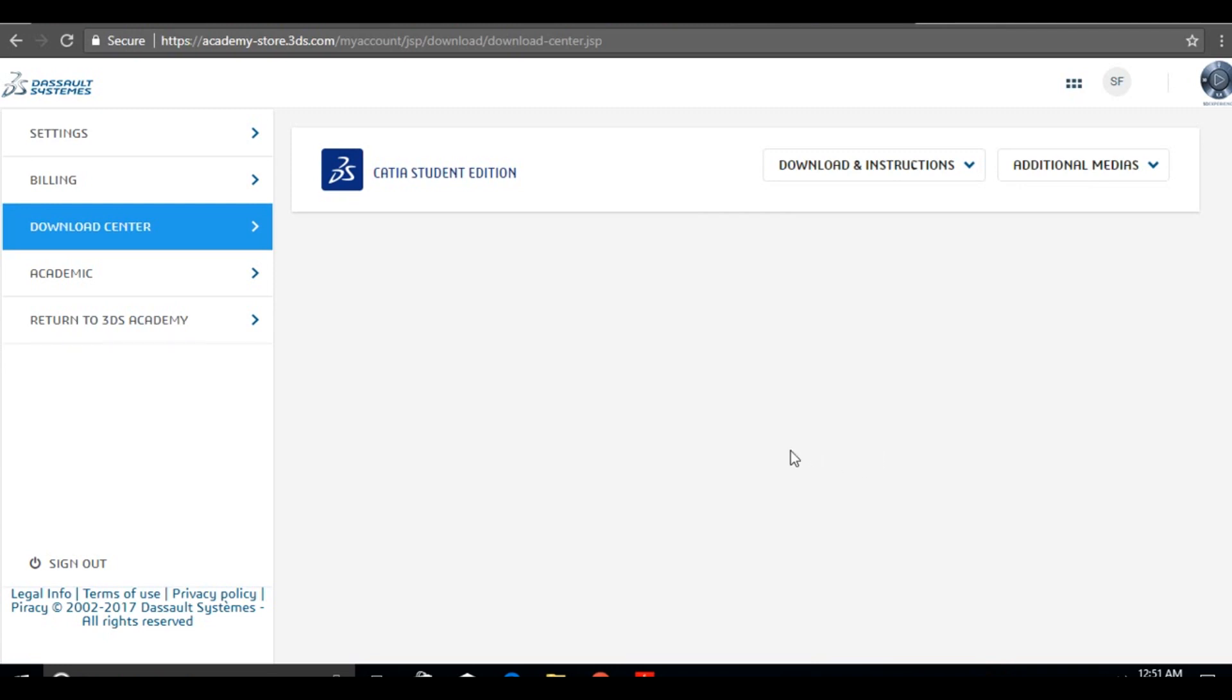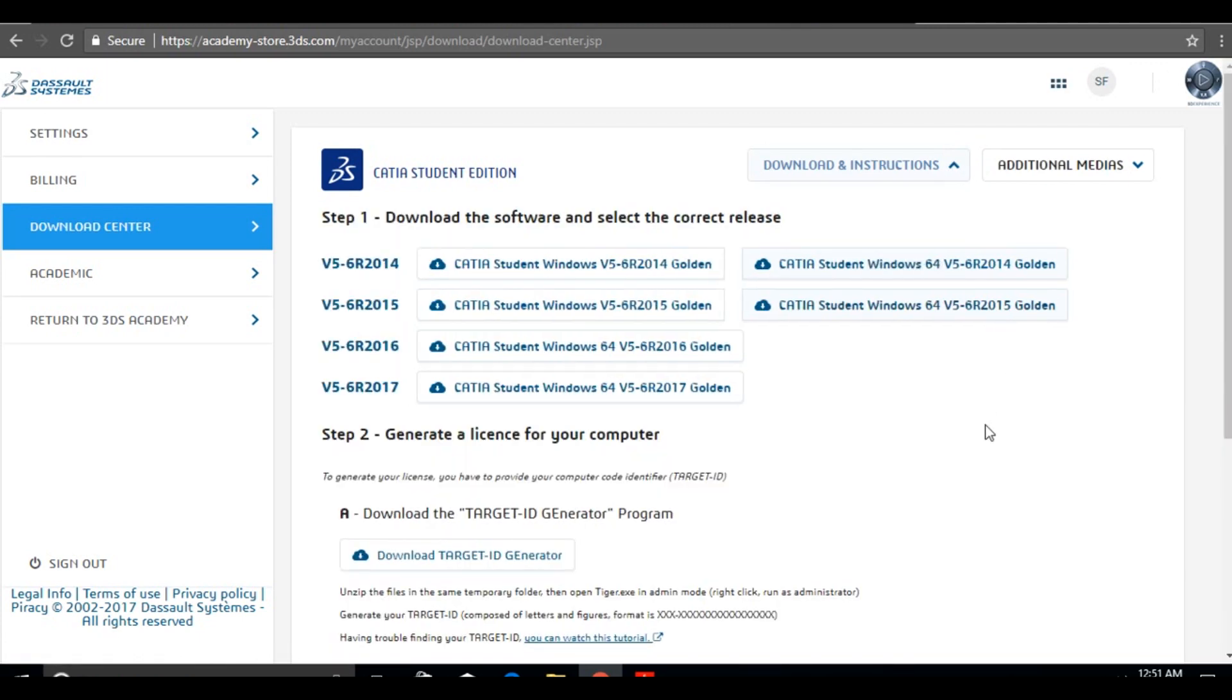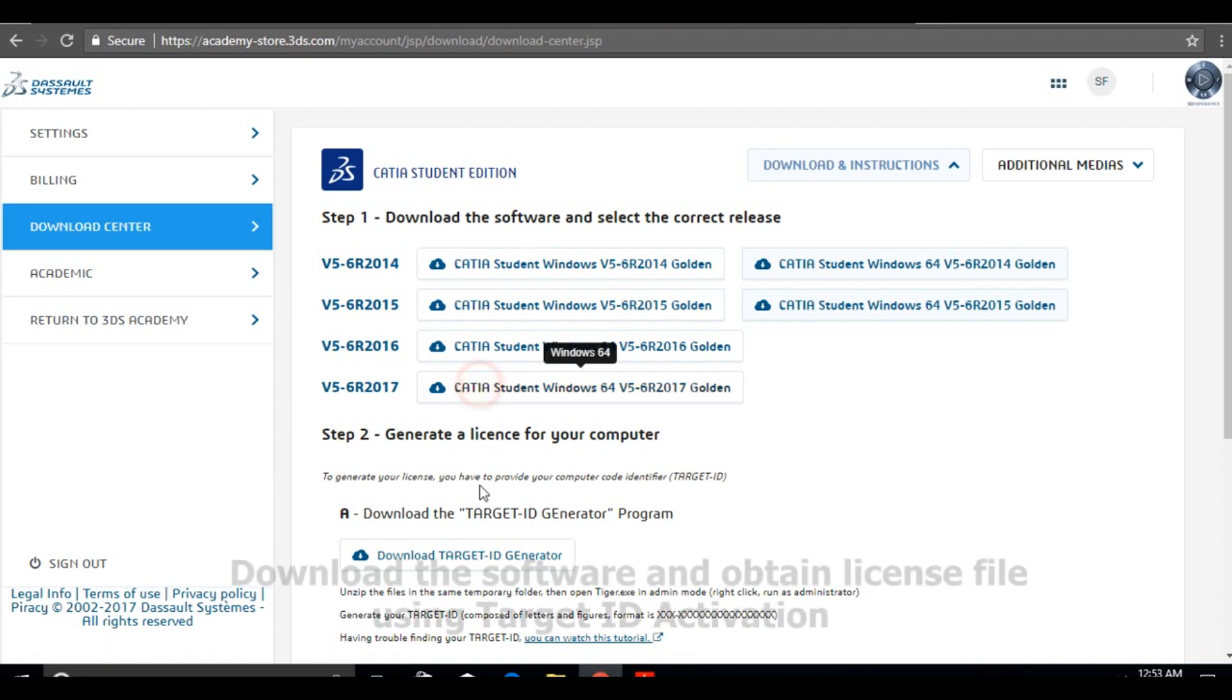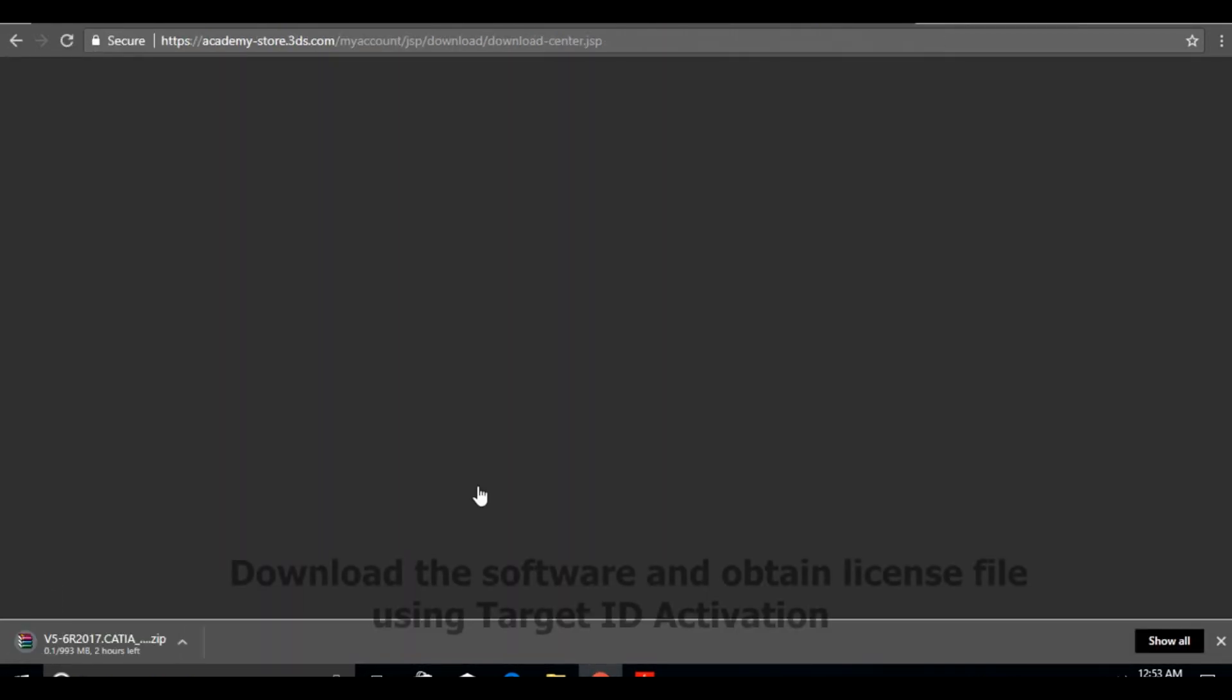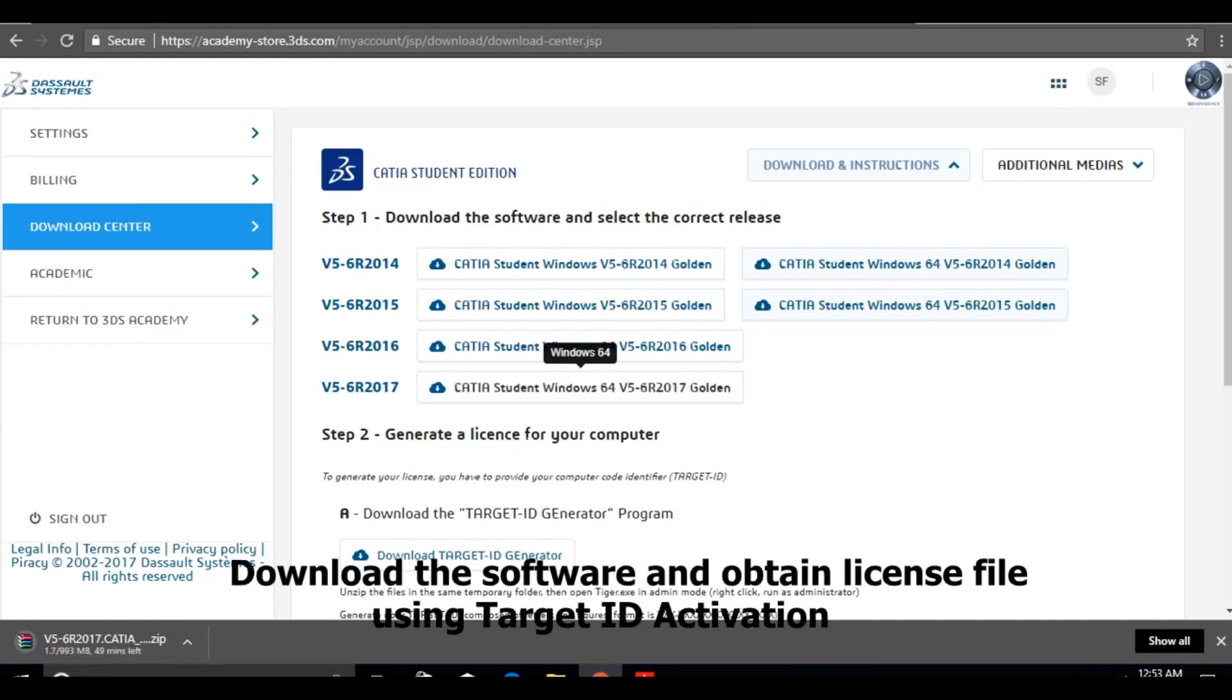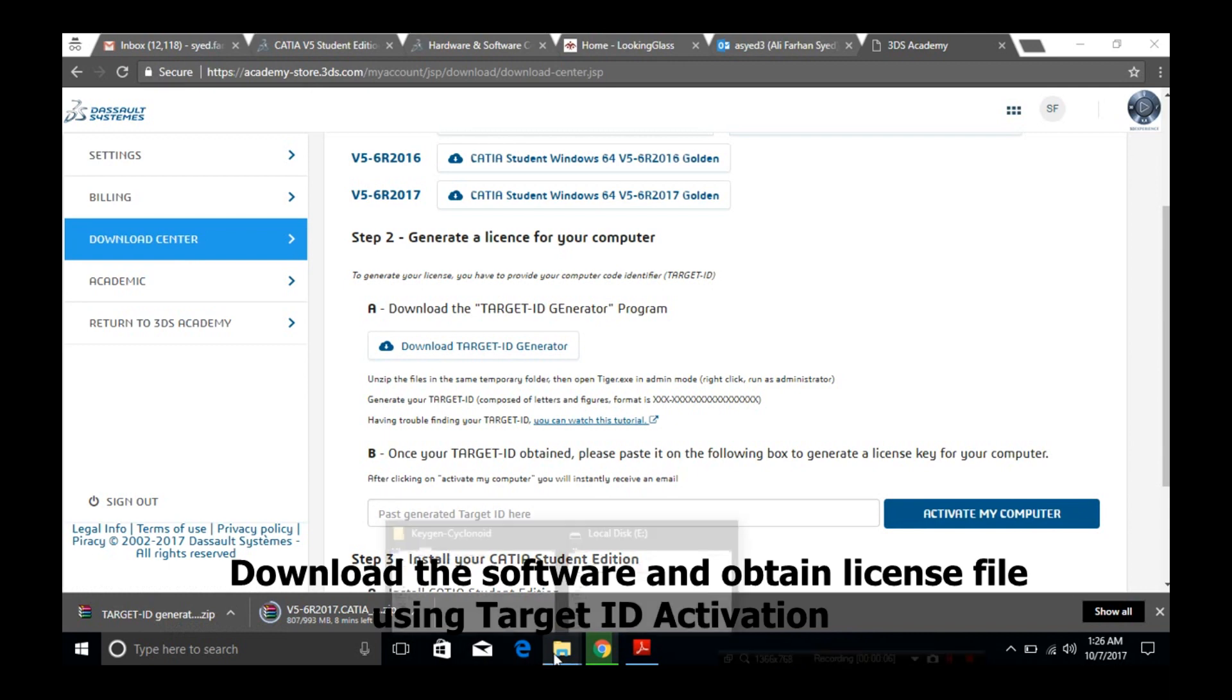Click on the download and instruction dropdown menu, and you can see the different release versions of CATIA V5. What I recommend is, before you start the setup, have a look at your computer specifications and requirements. I'm using Windows 10, so I'll go with the 2017 version of CATIA V5. Let's wait for the download to complete. It's a 1GB software, so it's going to take quite some time.